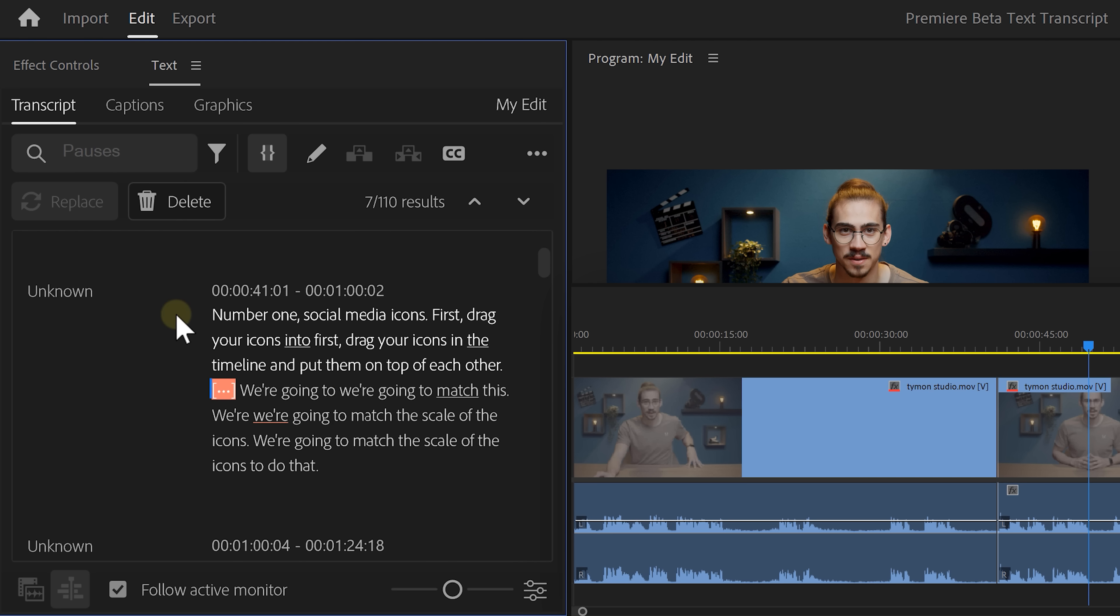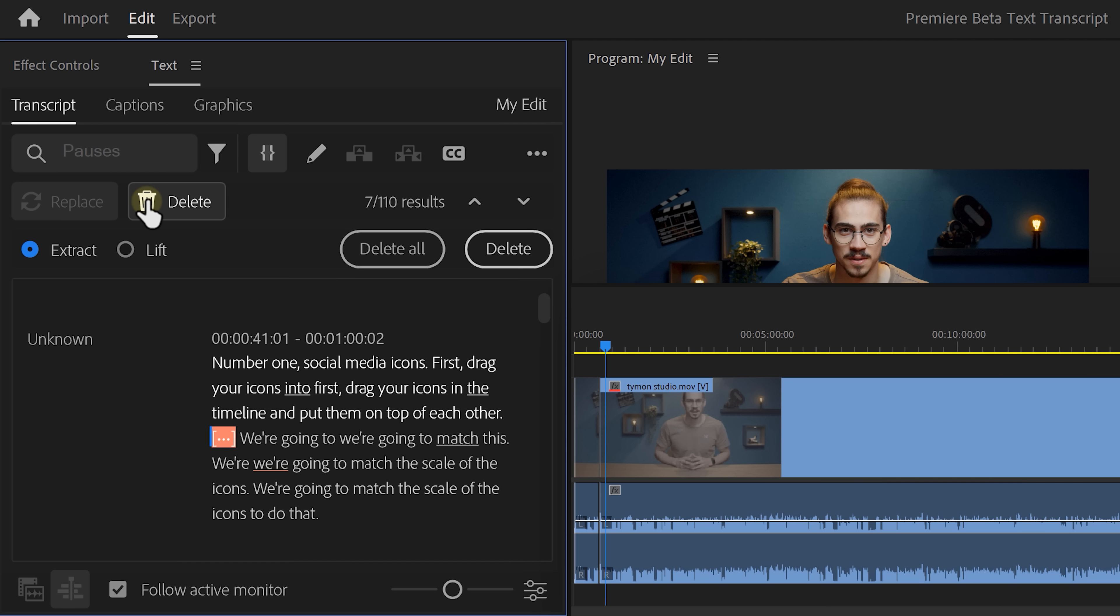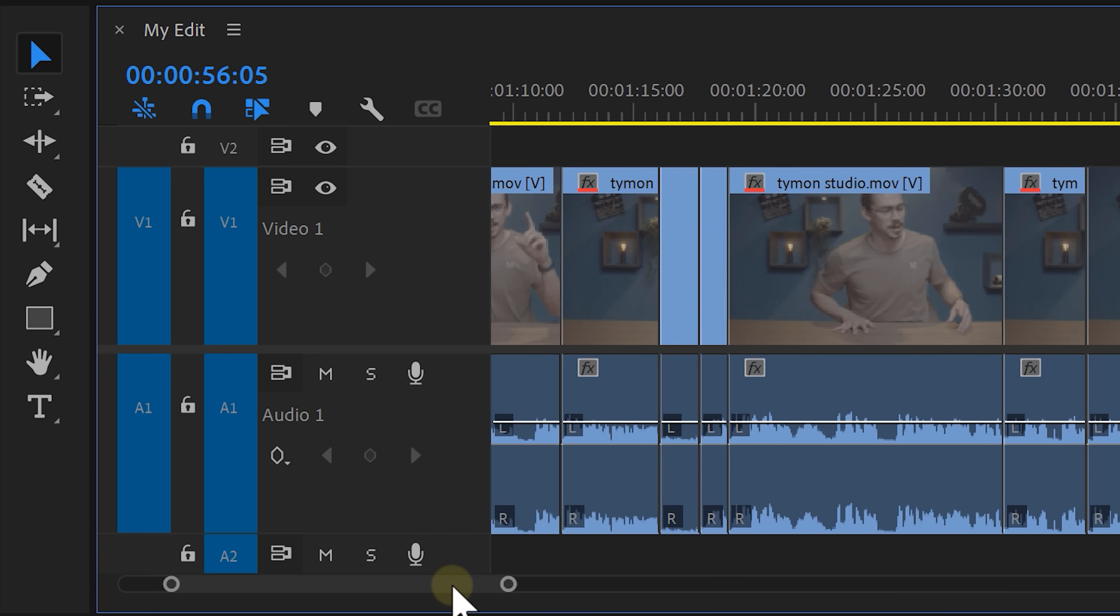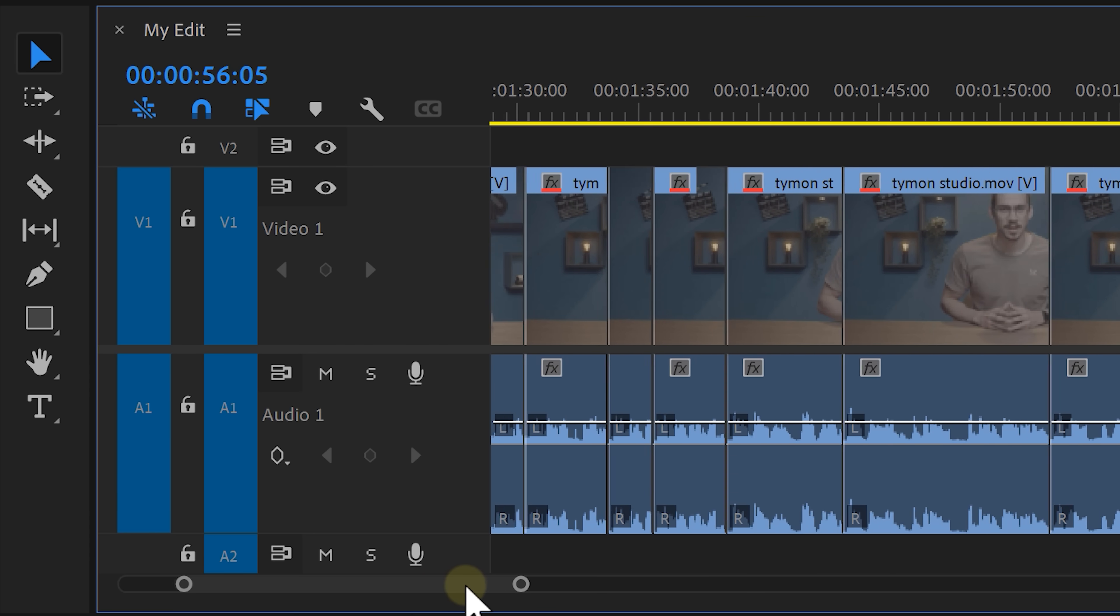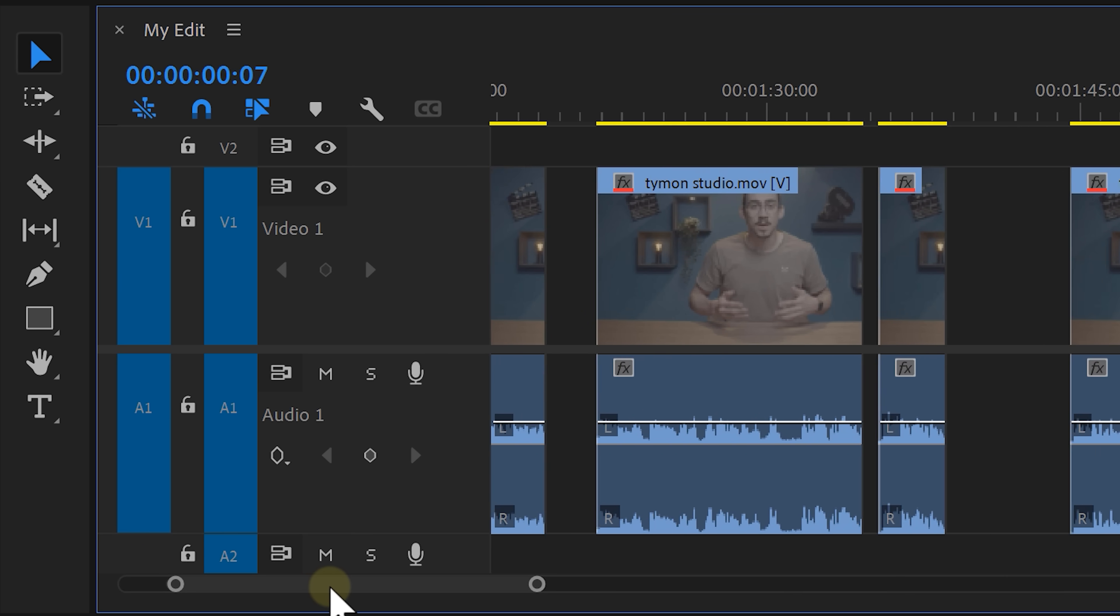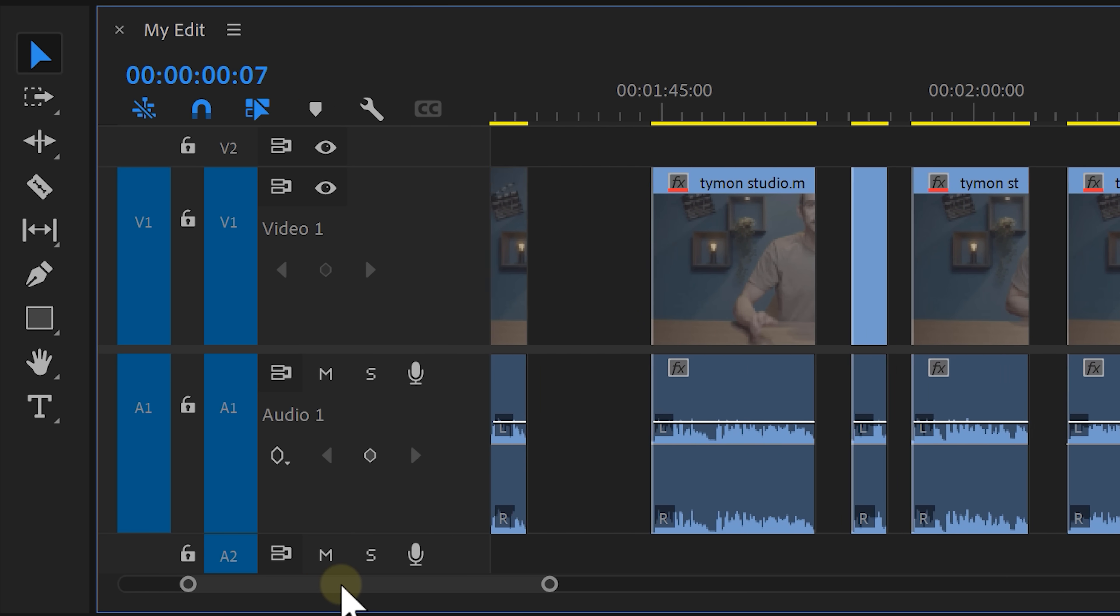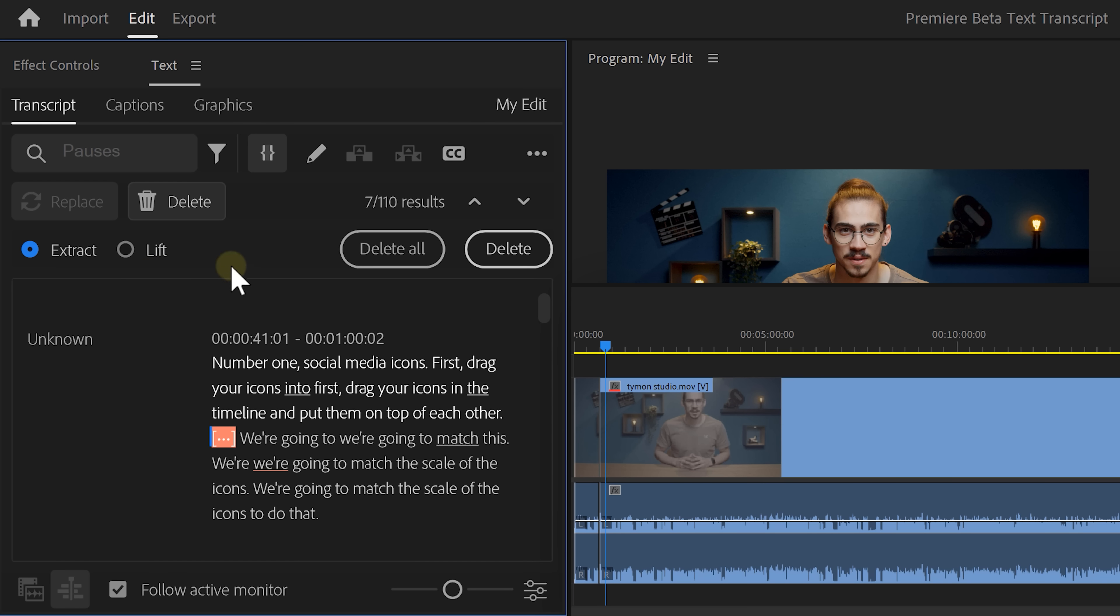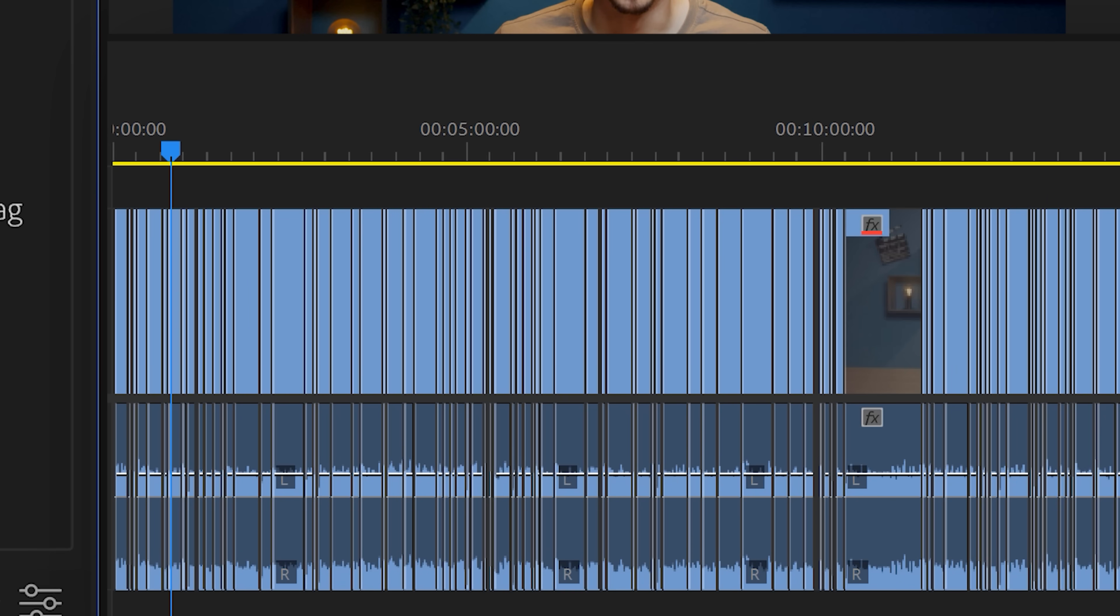Now, you can right click it and delete it but you can also delete all of them at once. To do that, click the delete button. Here you can see two options, extract and lift. Extract means it's going to cut away the pauses and the gap in between will be closed. When you select lift, the pauses will also be removed but the gaps won't close. I choose extract and now to delete all the pauses, click delete all. And there you go, you just saved so much time.